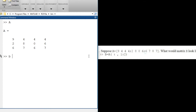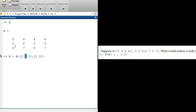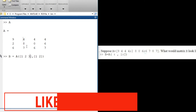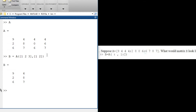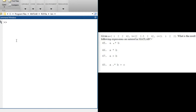So B equals A(1:3, 1:2). Substituting — the colon becomes rows 1, 2, and 3, and the column part is 1 and 2. The first row gives us the first and second elements: 9 and 4. The second row gives 2 and 8. The third row gives 6 and 7. So the answer is the matrix [9 4; 2 8; 6 7]. Let's press enter and confirm — that's exactly what we get.